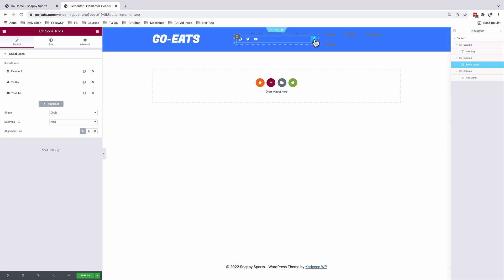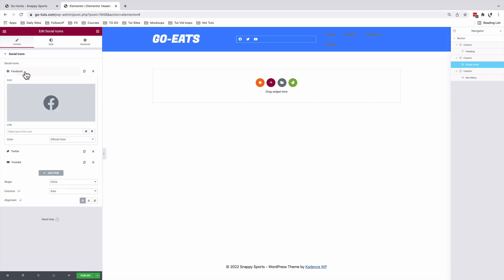You can also link up those items to your social media platforms. For example, if I click on the Facebook icon, I can add my Facebook URL — for example, facebook.com/gotoQG.